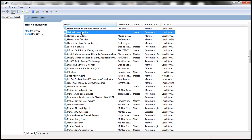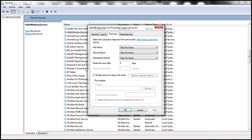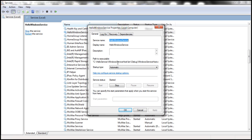In the previous session of this video series, we created this HelloVendorService and installed it on this machine. If you look at the properties of this HelloVendorService, notice that the startup type is set to automatic.